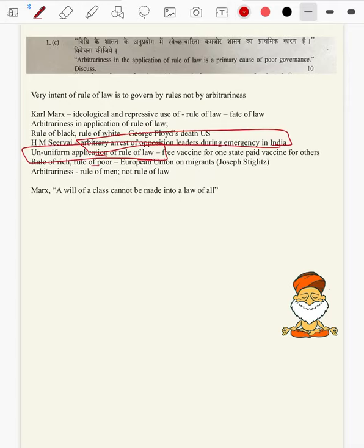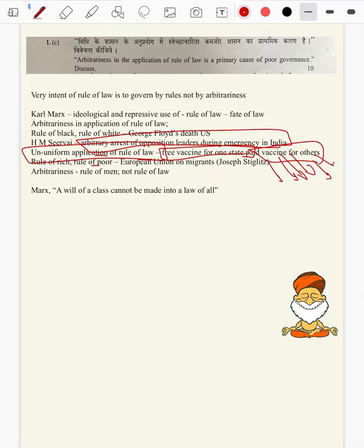Then non-uniform application of rule of law: best example is free vaccine for one state and favored vaccine for others. In one state election, the government declared providing free vaccination in the manifesto. So once again it is a violation of rule of law, rule of equality, equal protection of the law, equitable equality of the law — all those things.